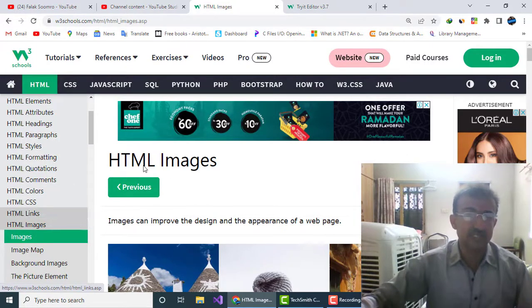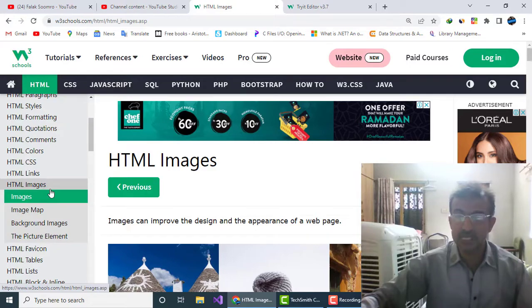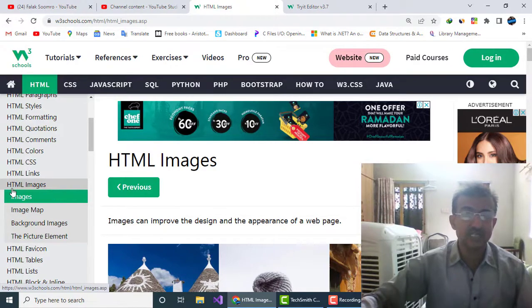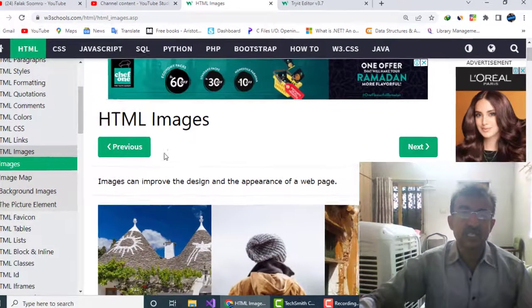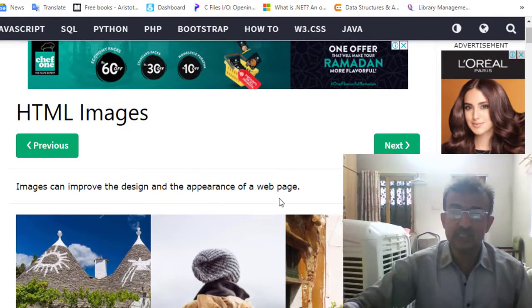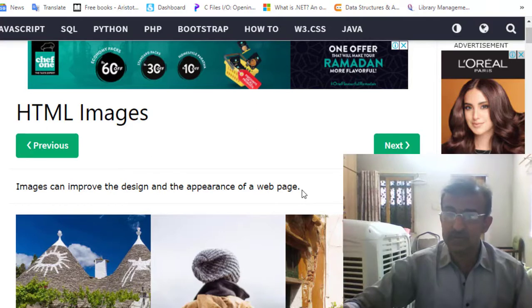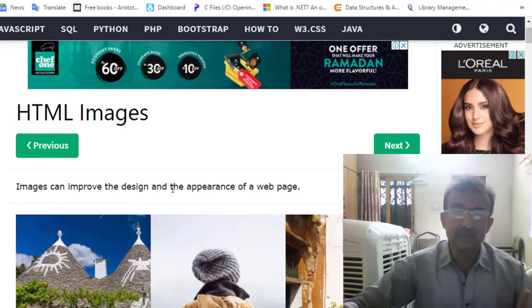HTML images can improve the design and appearance of a web page. It means when we make our web page, these images will give attraction and improvement to our design section.